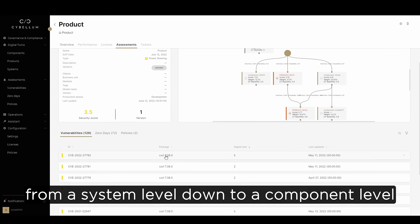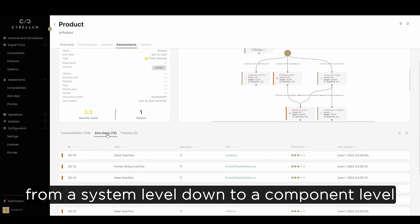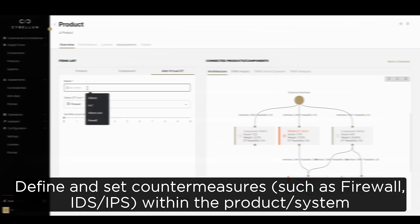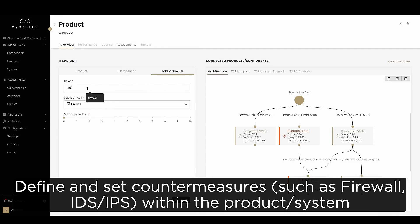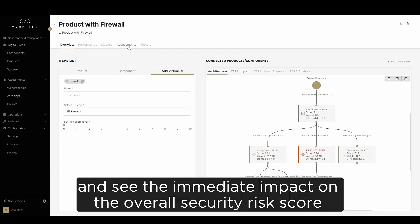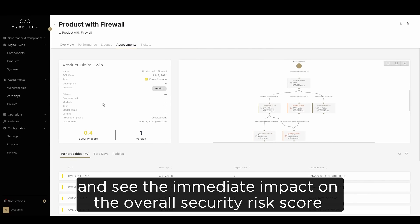Analyze risks from a system level down to a component level, from CVEs to zero days, policy violations and more. Define and set countermeasures such as firewall, IDS, IPS within the product system, and see the immediate impact on the overall security risk score.